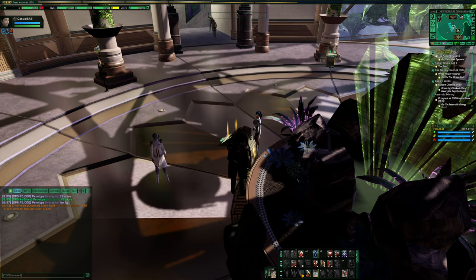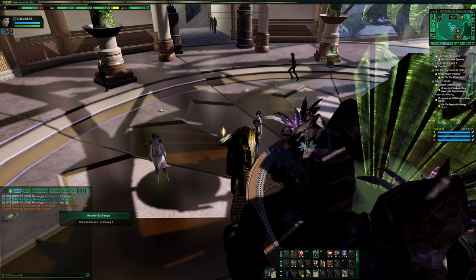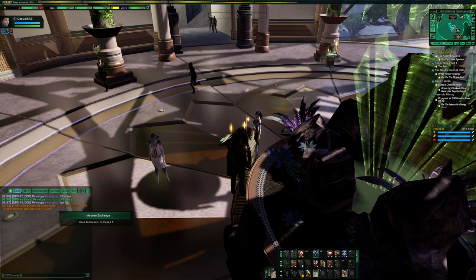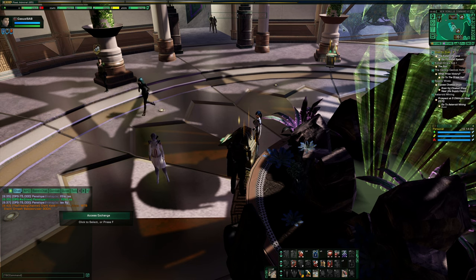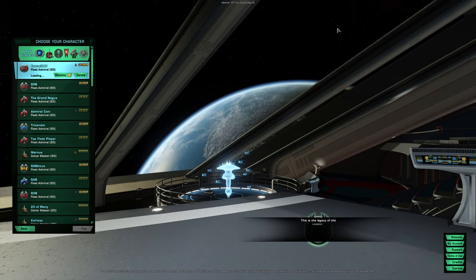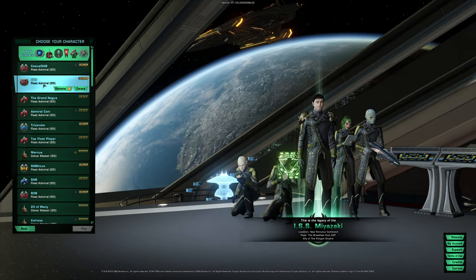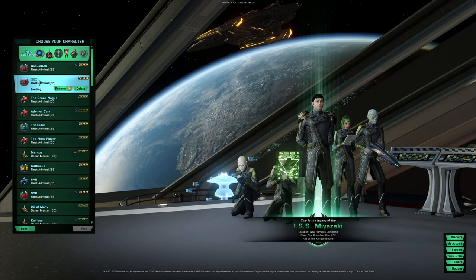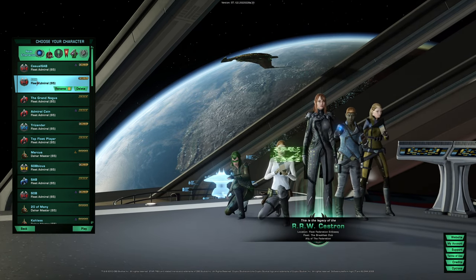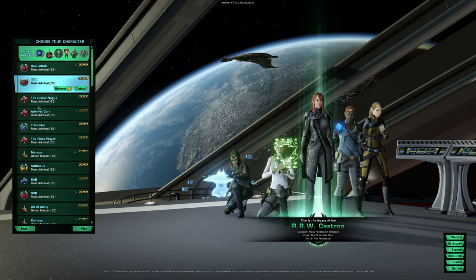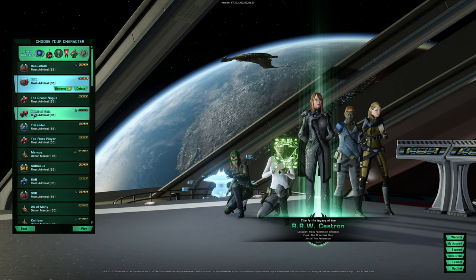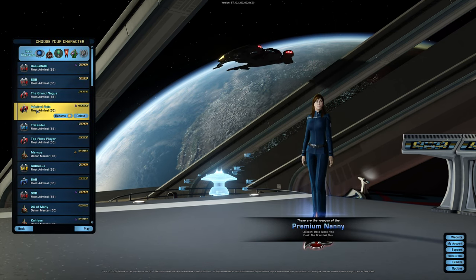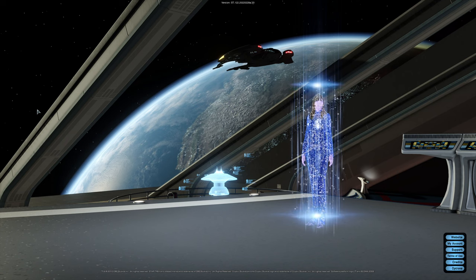For non-Romulan players, however, it's not that easy, of course. So I'm going to swap over to a character on the fed side, as I know most of you are playing on the fed side. Let me go to a pure fed character here.